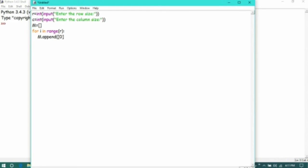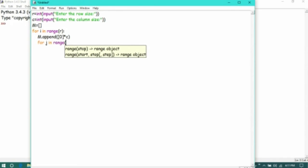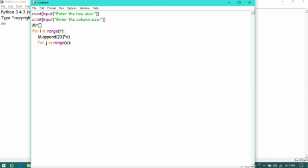Then we are taking a variable as j in range of column size. Then we are getting the values from the user.